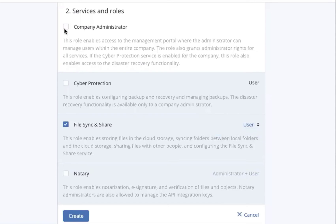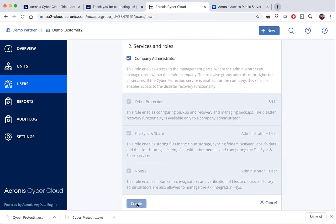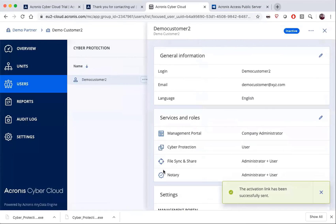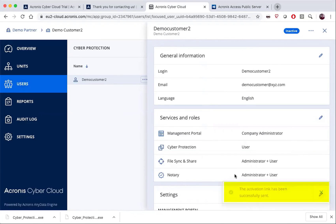Alternatively, we can make them a company administrator and create them. And you'll see that they're in the system. In a moment, they will get an activation link that's been sent to them, and they'll be able to activate this account in the same way that you did when you created your trial account.